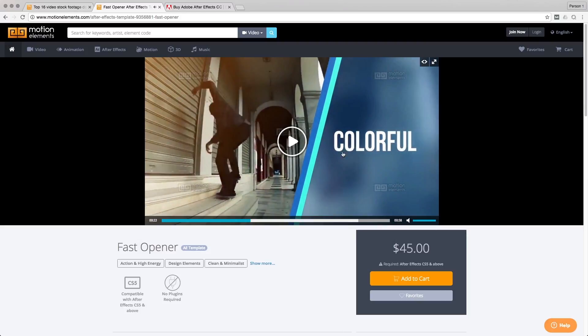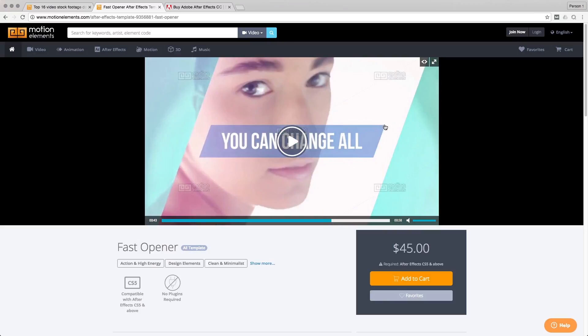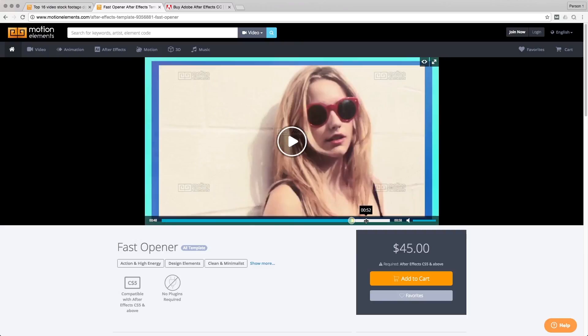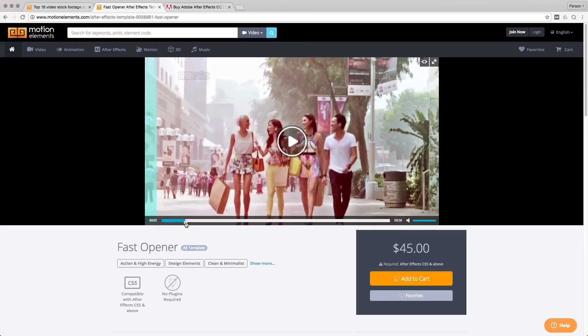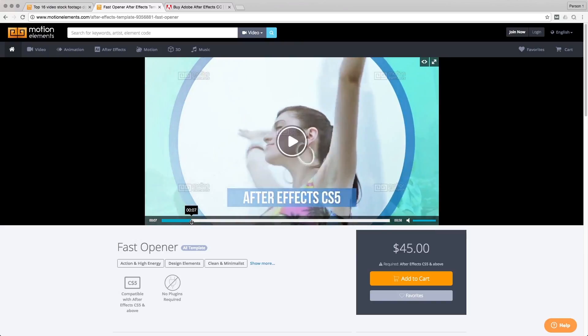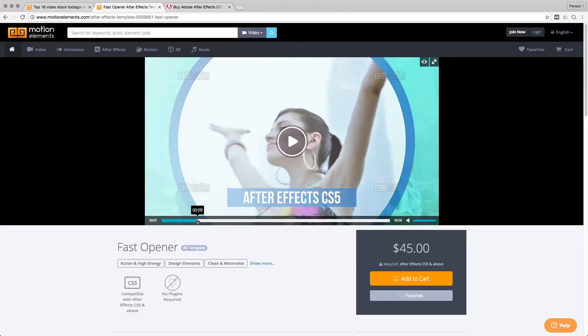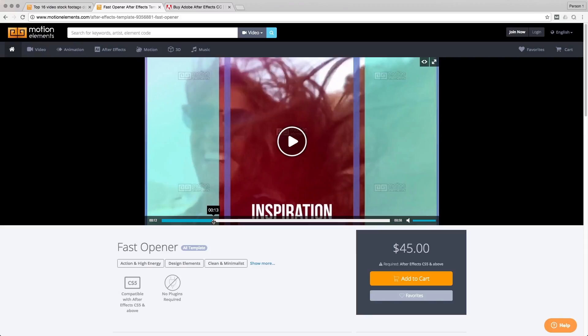So as you can see, the template has done most of the styling for us already. And I just need to throw in my own videos and text. And maybe sometimes I just need to align the kind of timing for each of the footages.